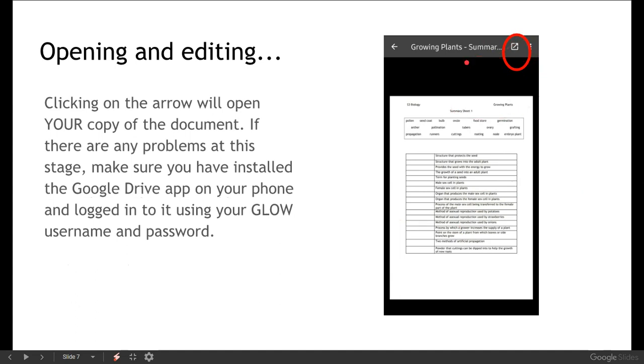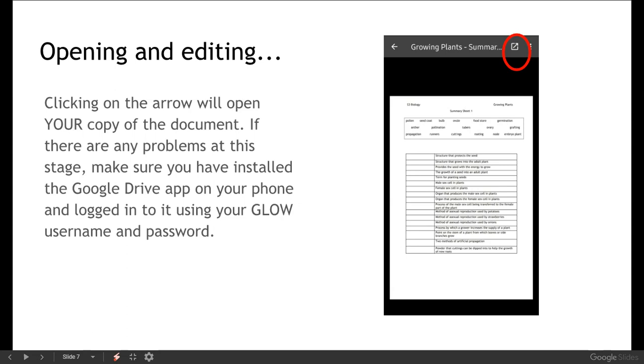Once you've opened it that will be your copy of the document that's open. Now if you're having any problems at this stage, if you're not seeing that arrow or you're not able to open it when you do click on it, try and install the Google Drive app on your phone and make sure you're logged into that Google Drive app using your Glow username and password.